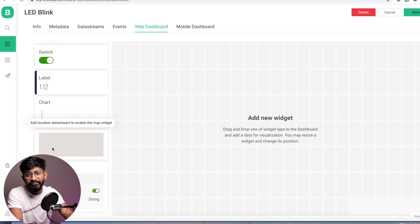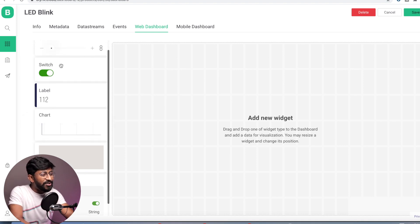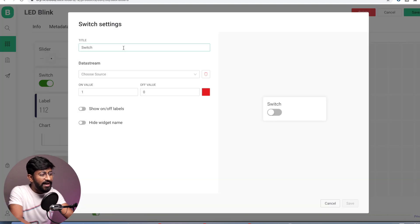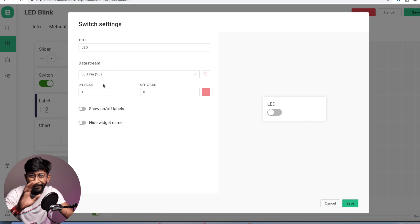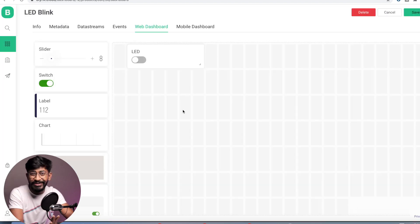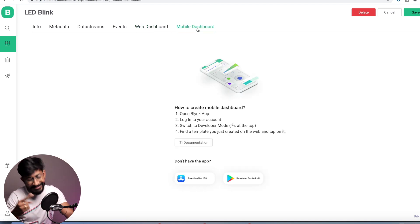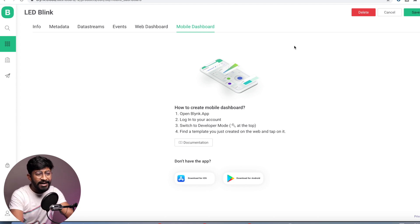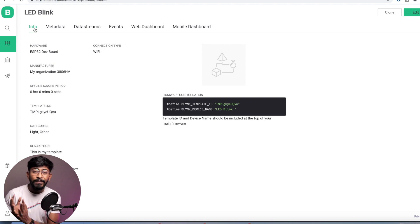For the web dashboard, we have a limited number of widgets — no more fancy widgets here, because the web dashboard is provided for professional or admin users. What I'll do is quickly add a switch here and click on the settings icon to configure it. I'll name this as 'LED' and choose the data stream as virtual pin V0. The on value will be 1 and the off value will be 0. I'll keep it as is and click Save. With this, we have configured the web dashboard and can send data 0 and 1 using this button. Before moving to the phone side, I'll click Save to save all the configurations. Now I'll click on the info button — we have completely configured the Blynk web dashboard.